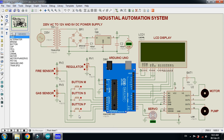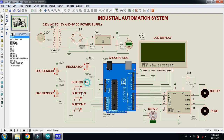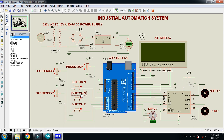These three buttons are for controlling the three motors. Button M is for the motor, button S is for the servo motor, and button P is for the pump. Whenever I press button M the motor will work, whenever button S is pressed the servo motor will start working, and whenever button P is pressed the pump will start working.